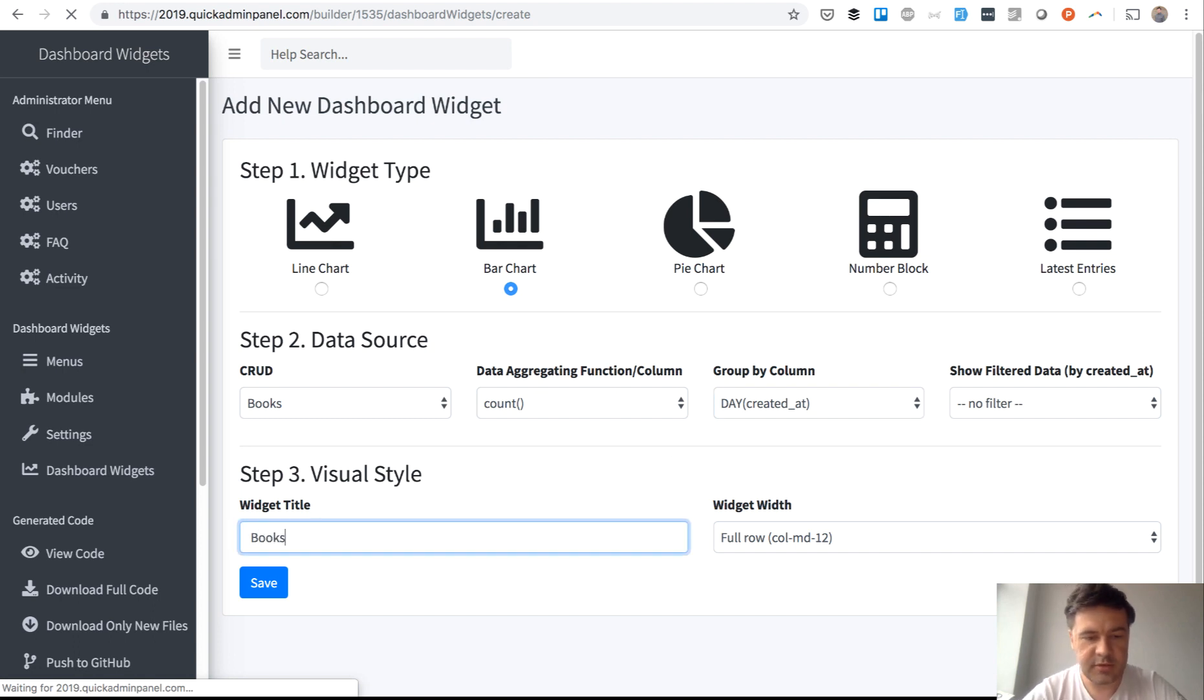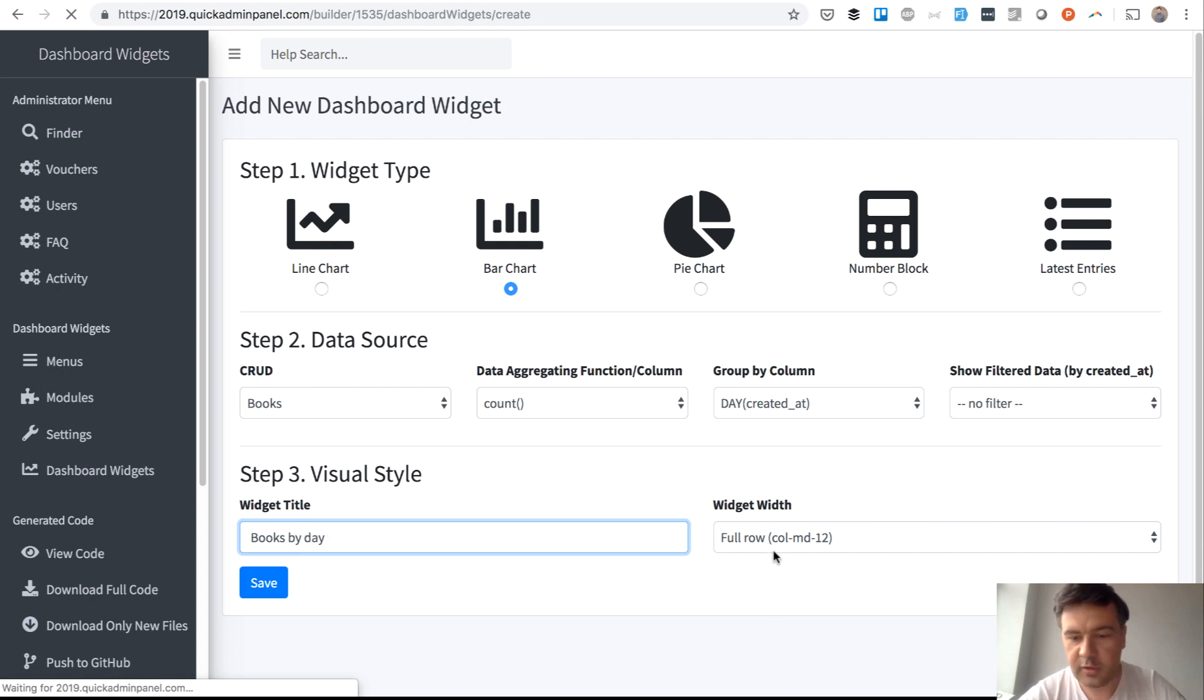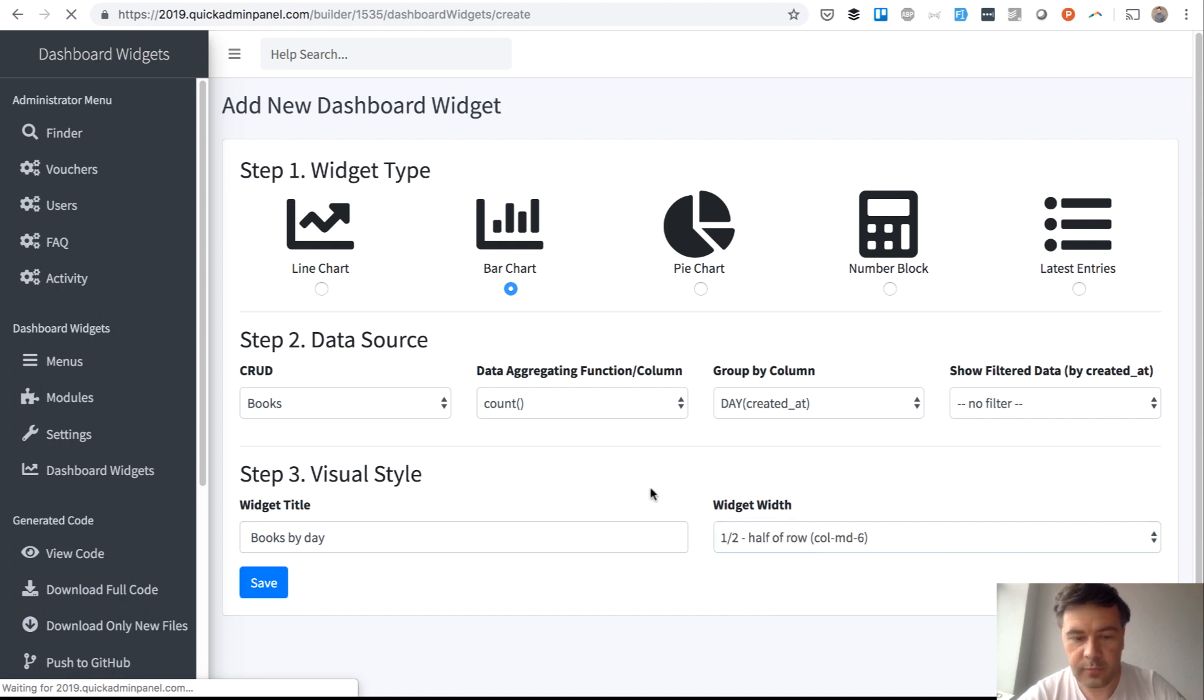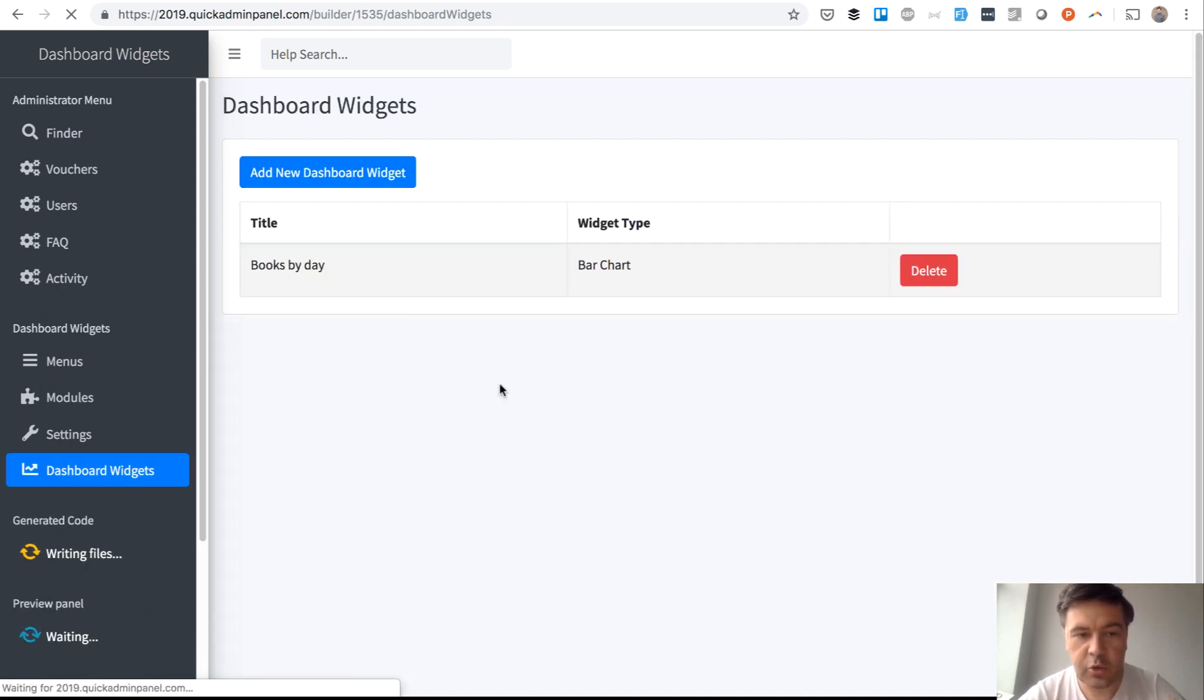Grouping books count by the day of their created_at, and let's make it 'Books by Day' with width of half of row. Okay, we have one dashboard widget, so we grouped by the day of created_at field, right?